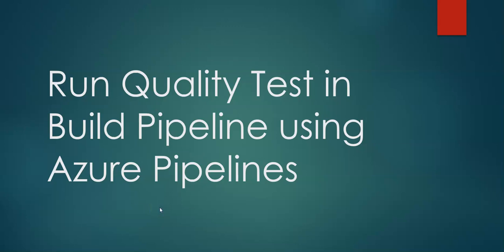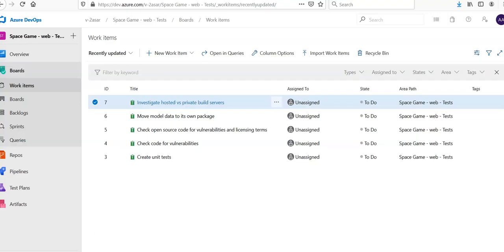Hi, my name is Ashish, and in this video we will run the quality test in the build pipeline using the Azure pipeline. If you remember, we had set up the Azure DevOps organization and we'll have a look at the boards and the task that will be assigned using the Kanban boards that the Azure DevOps organization provides. So let me just quickly log on to the portal and explain the rest of the things.